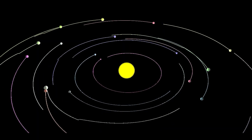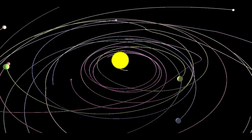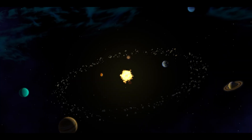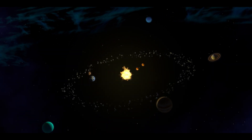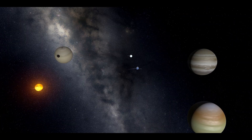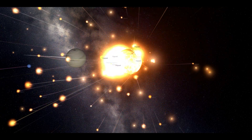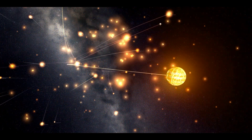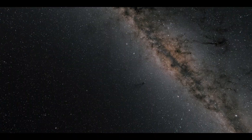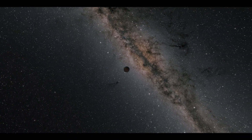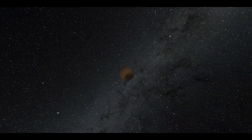As many as 100 planets can form during the formation of a solar system, although most solar systems contain less than 10 planets. A majority of the formed planets will collide with and absorb one another, increasing their size and reducing their number. The young planets, however, may be thrown entirely out of their solar systems.